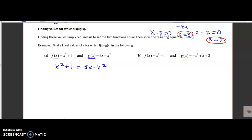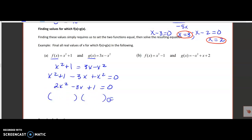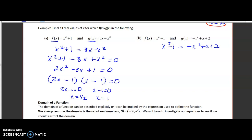I'm going to get everything on one side. I take the x squared plus 1, bring over the 3x which becomes negative, bring over the negative x squared which becomes positive, and set it equal to zero — because that's the only way to solve quadratics. Cleaning this up: x squared plus x squared is 2x squared, I've got negative 3x and plus 1, equals 0. It's a trinomial so I'll work on factoring it.